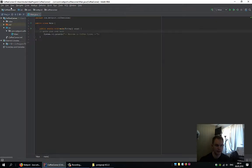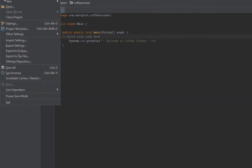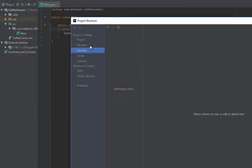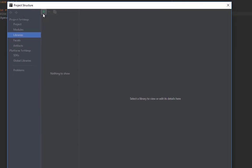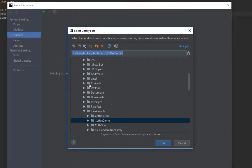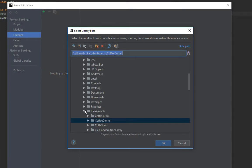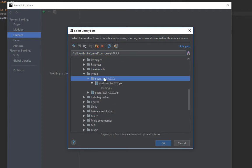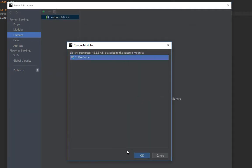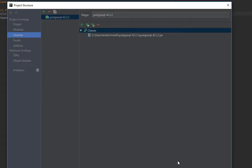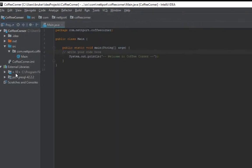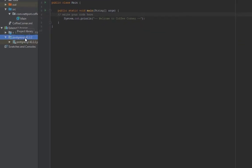Open IntelliJ again, click File, Project Structure. Go to Libraries and click the green plus. Select Java, select your user folder and install, select the PostgreSQL jar file, click OK. Click OK again when it asks you to choose the modules, and then OK again. If you see here on external libraries, we now have the PostgreSQL driver.